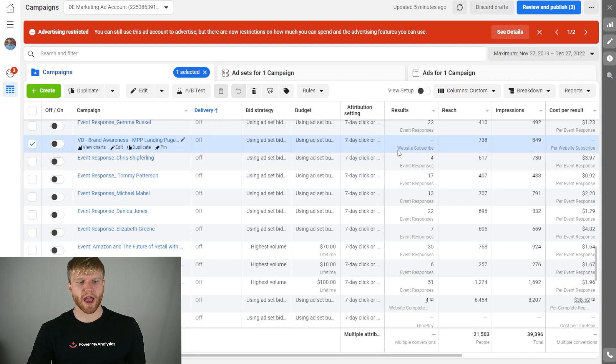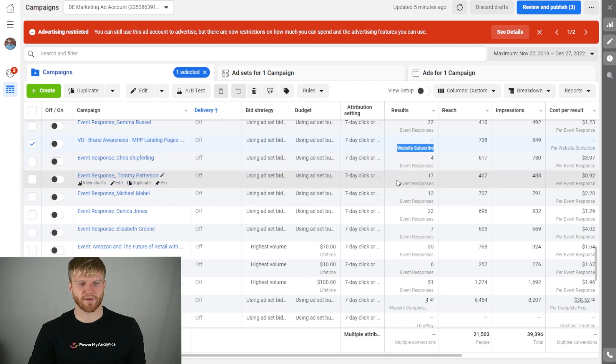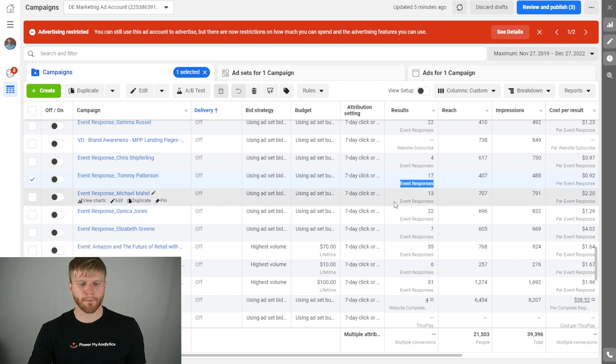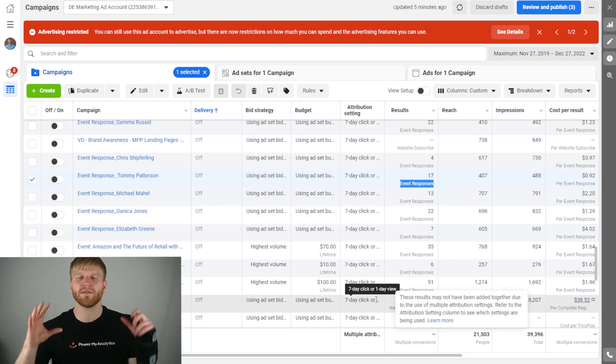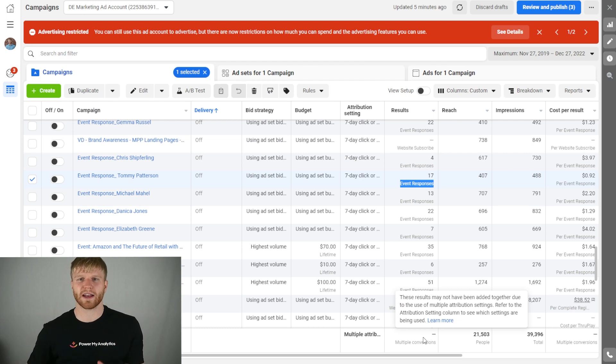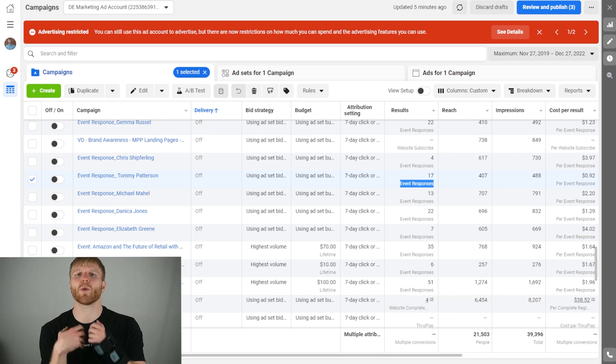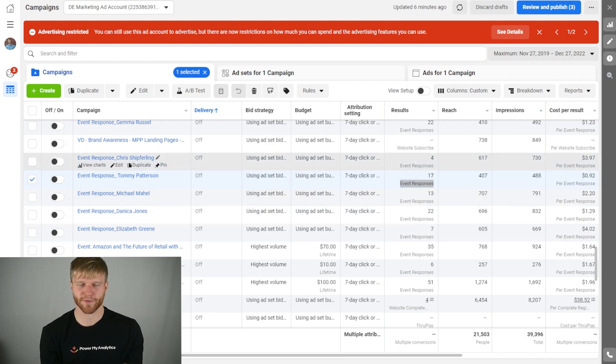For example, we might have website subscriptions, we might have event responses, and when you try to combine those, Facebook Ads Manager will not even consider combining them. When you try to pull that data from Facebook itself, it's going to have that error as well.